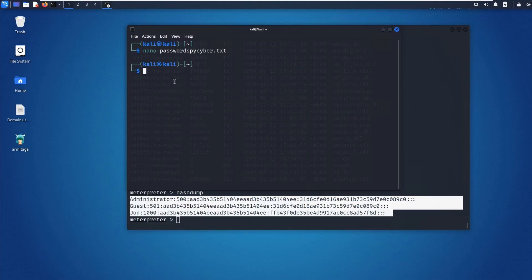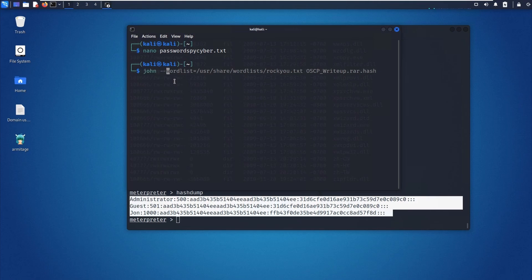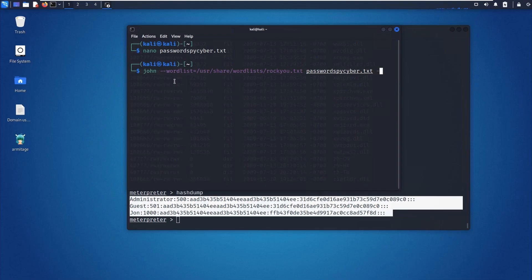I'll use the rockyou.txt wordlist — the most commonly used password wordlist. Run: john --wordlist=/path/to/rockyou.txt passwordcyber.txt --format=NT. The NT (New Technology) format is used for Windows hashes. Once you hit enter, it will immediately show you the cracked passwords — the John user password and the Administrator password, if that account is active.